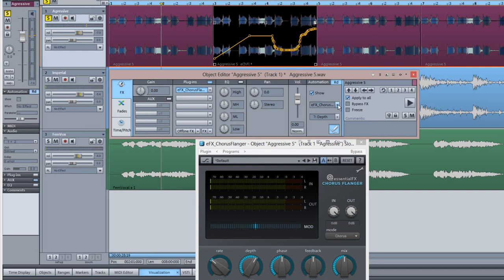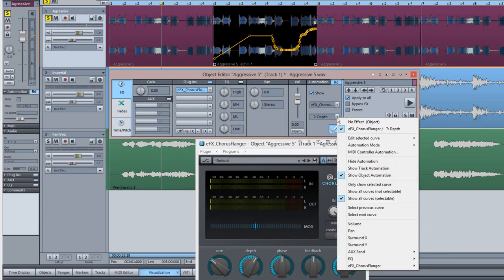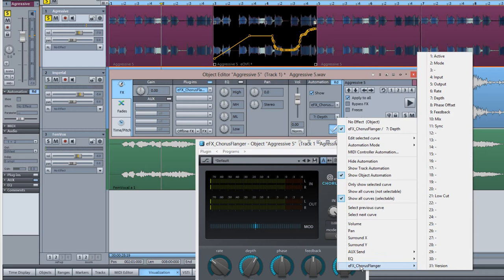If you want to automate another parameter, choose it from the list and the curve for that parameter will be selected.